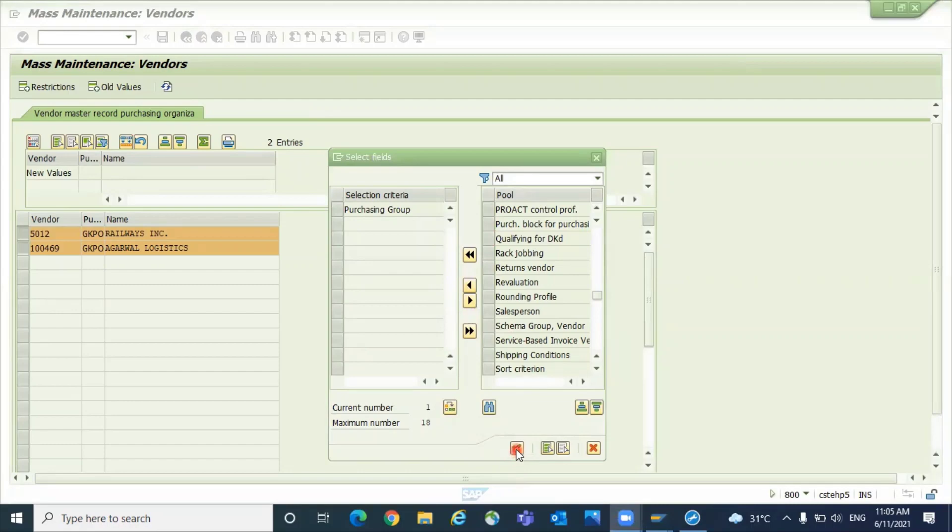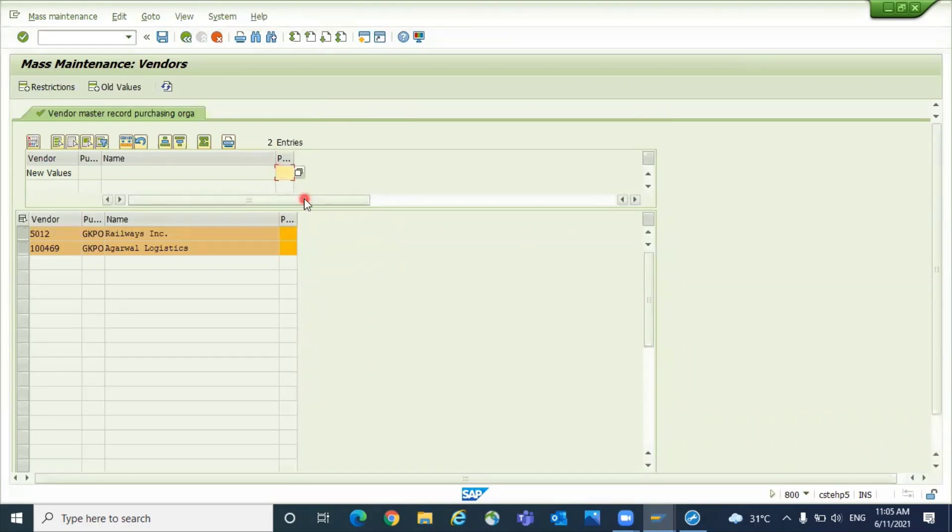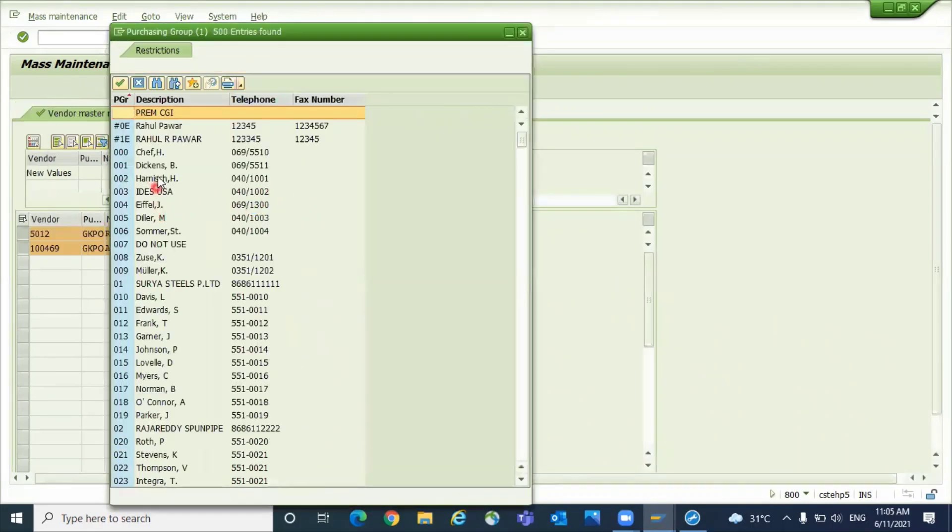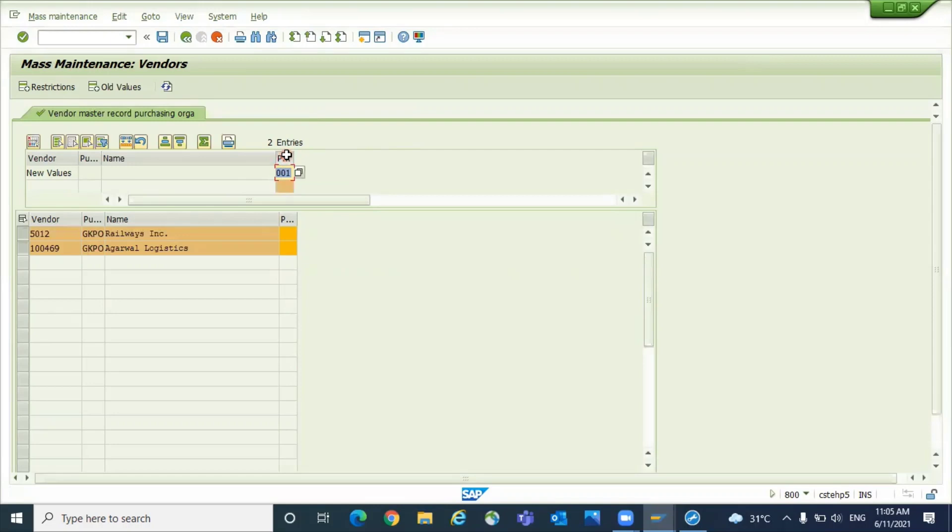Now click this button. You want to update for mass, so let's give the purchasing group. You can click F4, or if you know the field you can input, for example 001. Queue the field and select the entire column. See, I selected the entire column. You can see this color change.